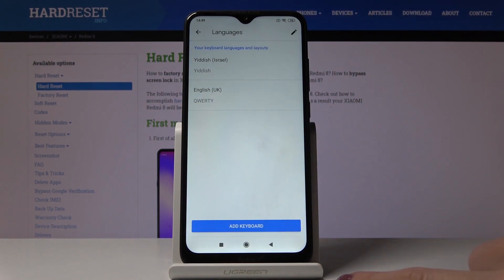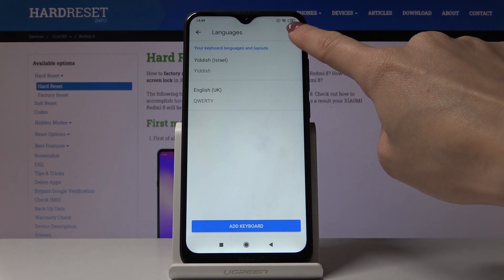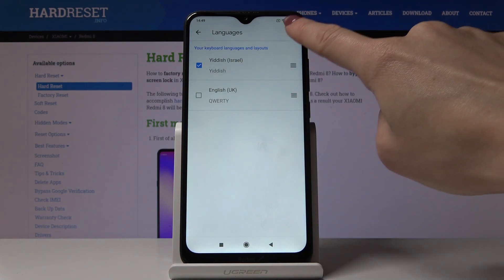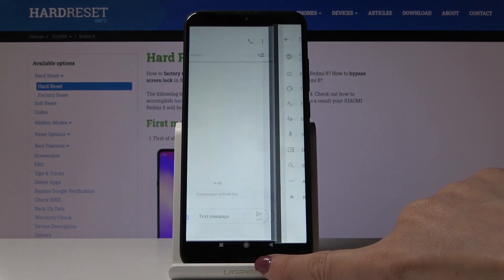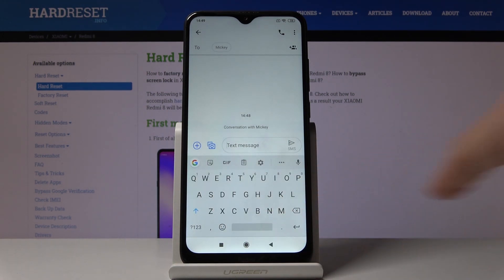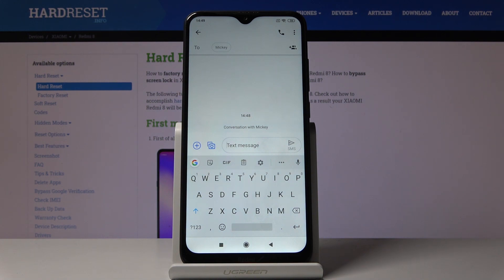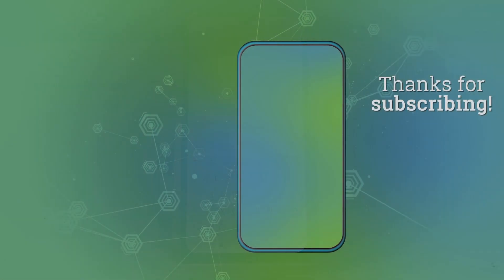I'll select English and then remove Yiddish permanently. And as you can see, we are now back in English. This is how you can smoothly and easily change the keyboard language. Thank you for watching — please subscribe to our channel and leave a thumbs up.